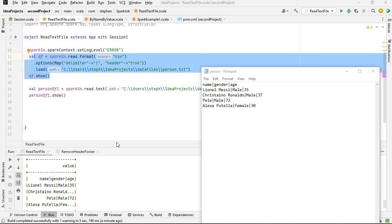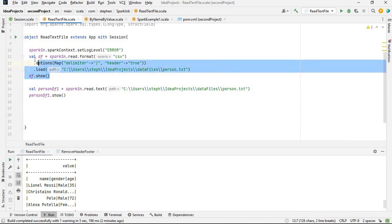In my previous video I showed how to convert a pipe-delimited text file into a DataFrame in Spark. In this video I'm going to show how to convert any delimited text file into a DataFrame. So with that, let's get started. I'm going to comment out the previous method.